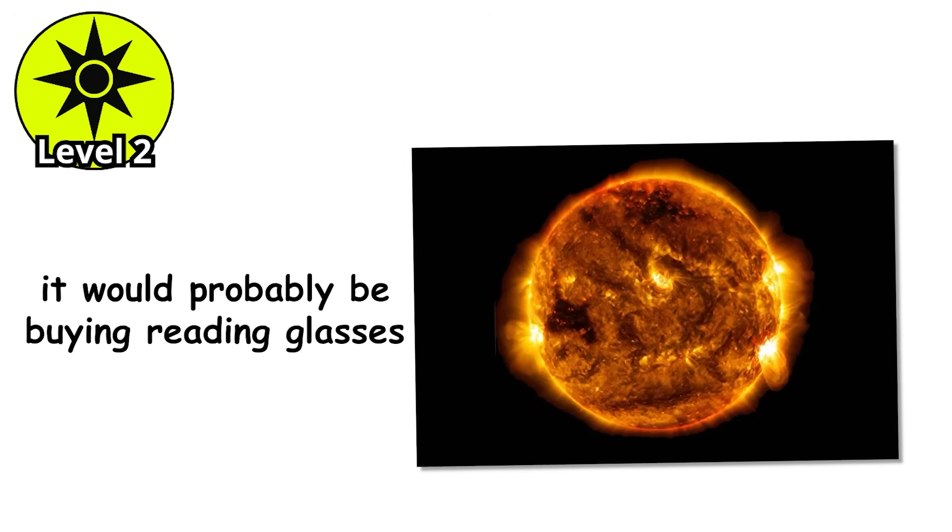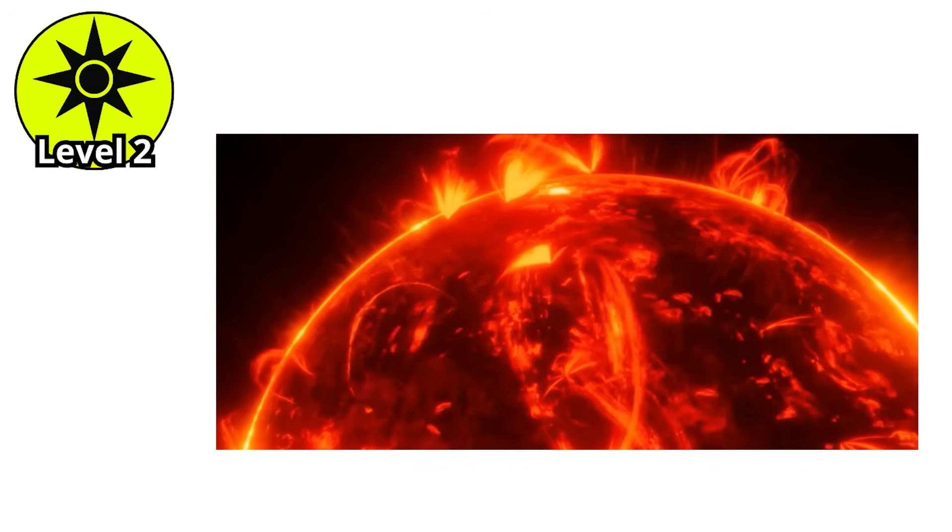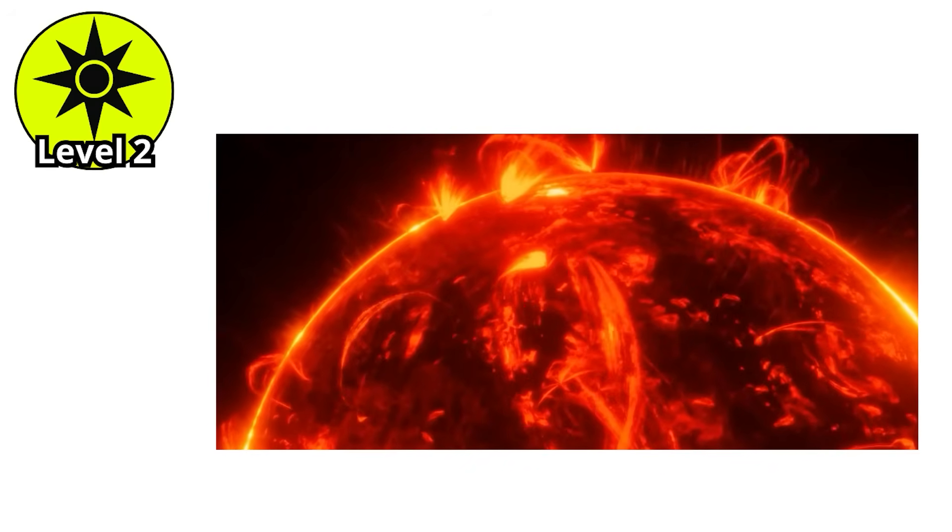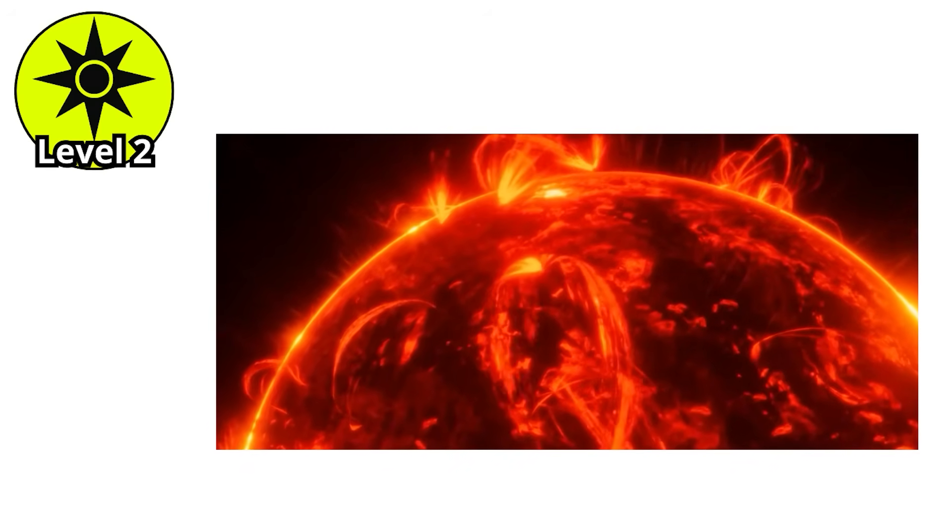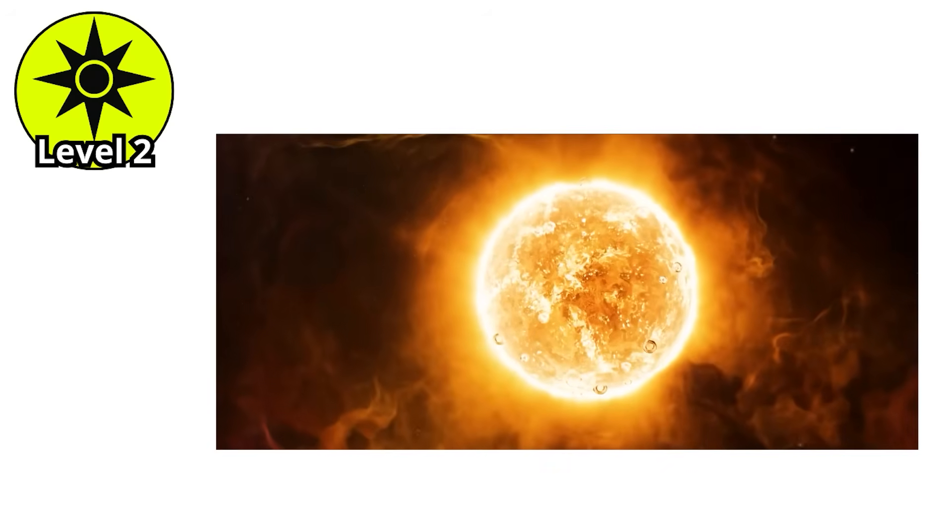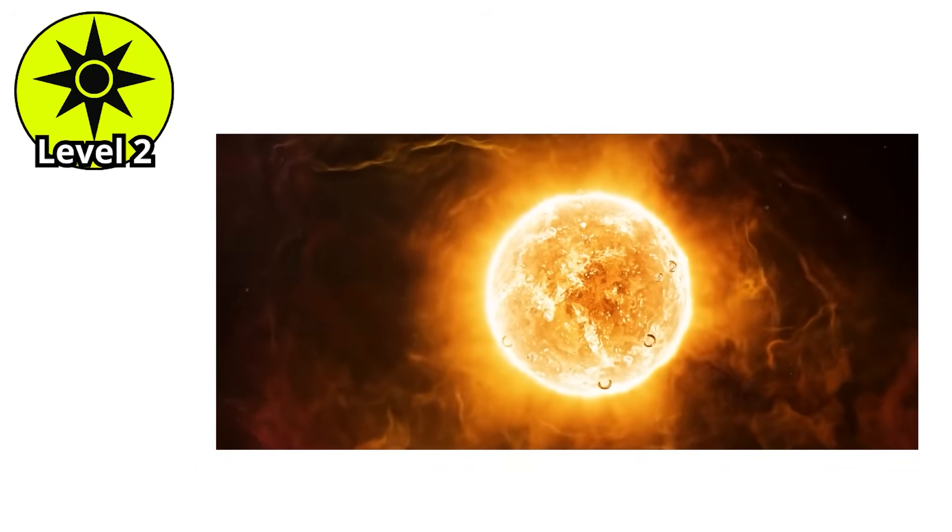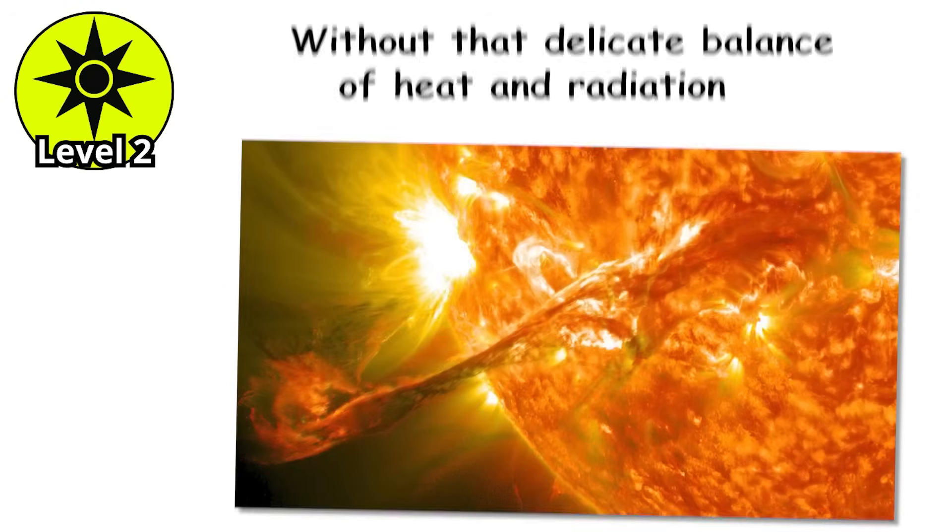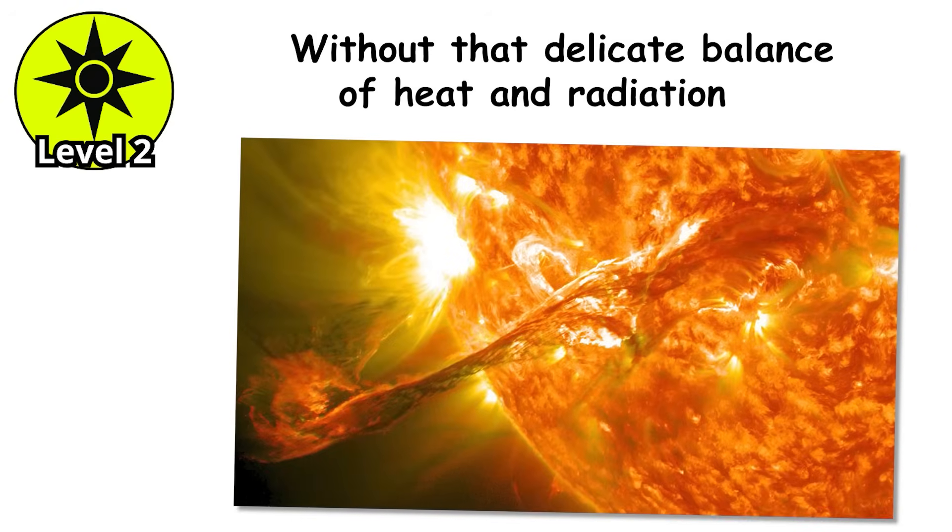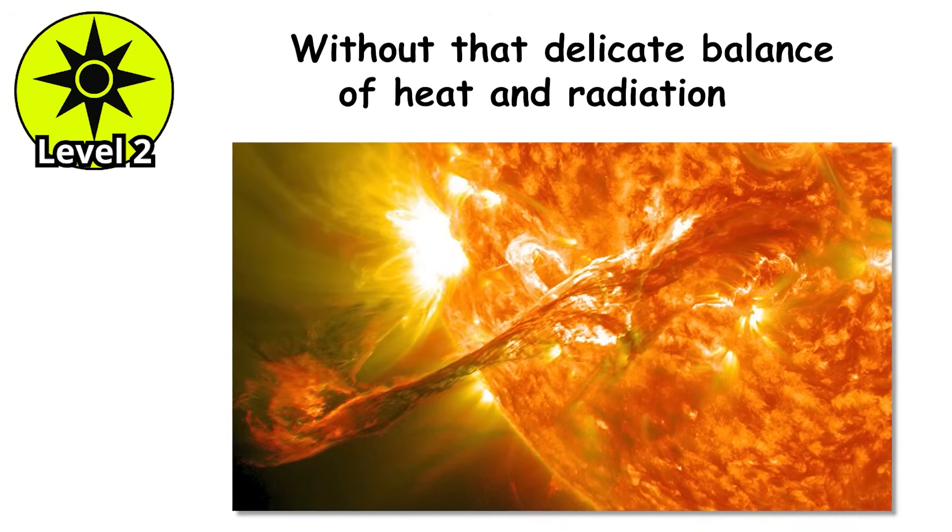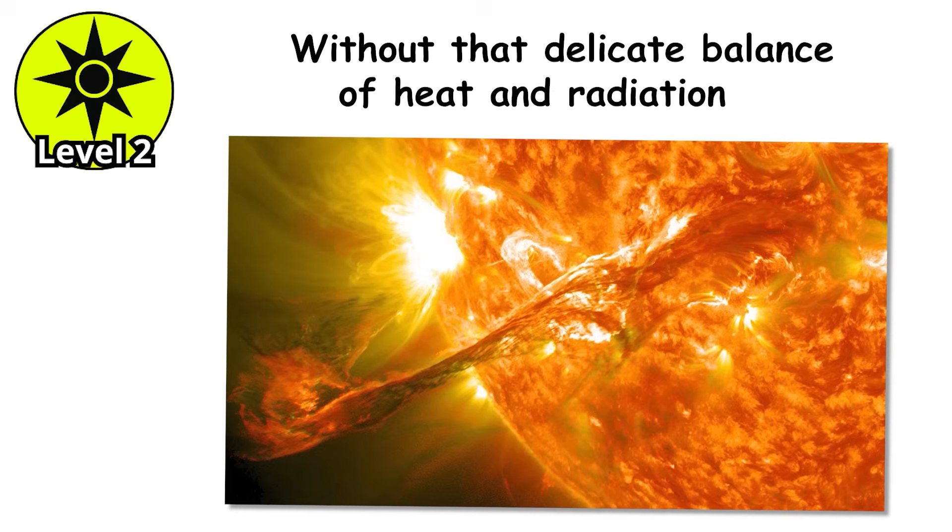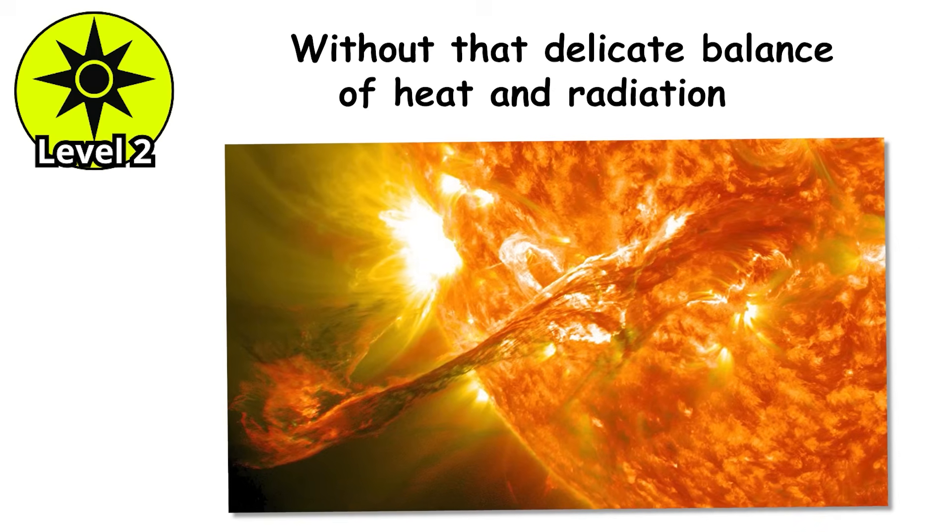But don't underestimate it. G-stars are engines of creation. Their steady light has powered entire ecosystems, birthed civilizations, and allowed planets like Earth to flourish. Without that delicate balance of heat and radiation, we wouldn't even be here to argue about Pluto's planet status. That balance, however, doesn't last forever.